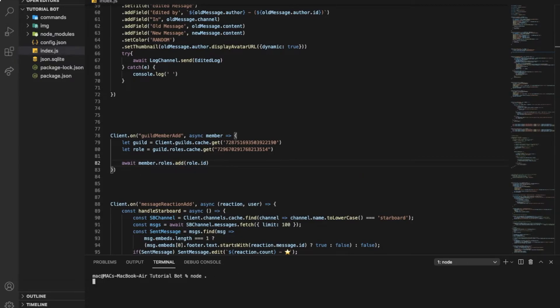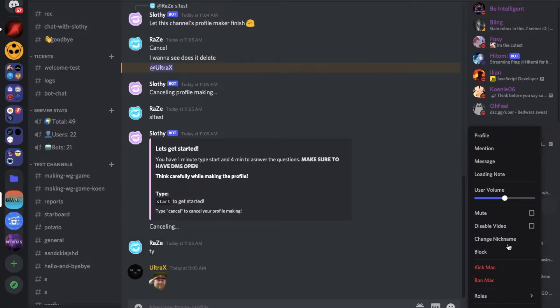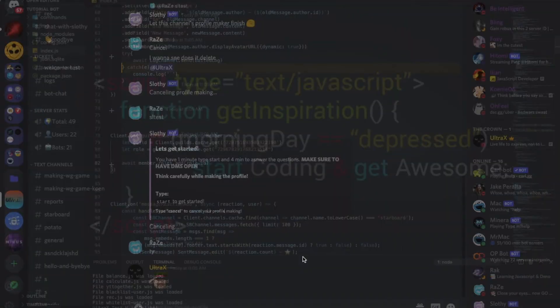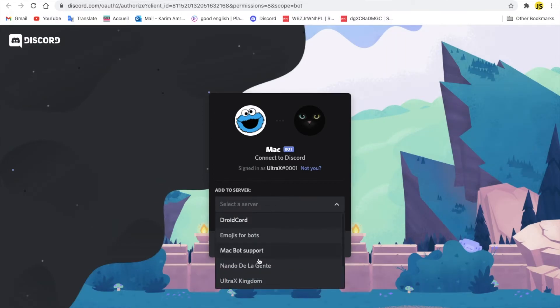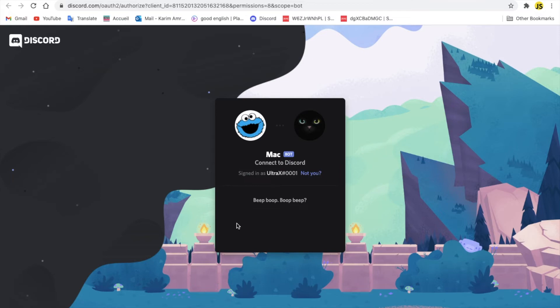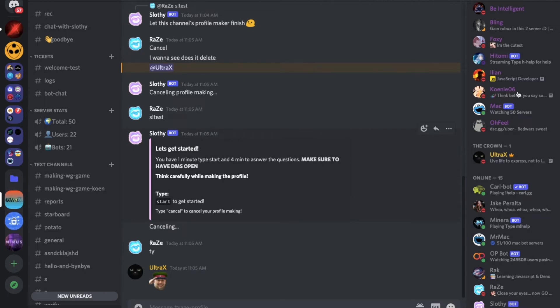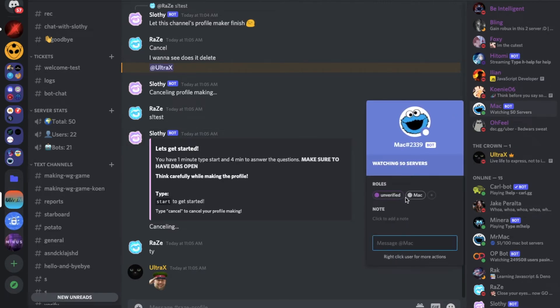Now let's test it out. If there is no one I can send them an invite. I'm going to kick this bot, go and invite it again. Authorize. Now once the bot got added, it got the role directly, as you can see.